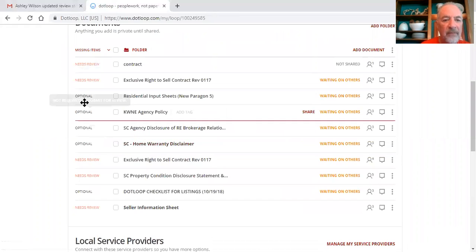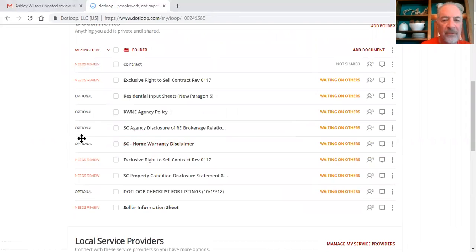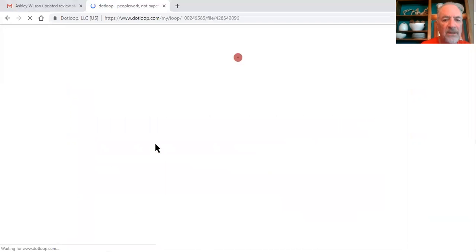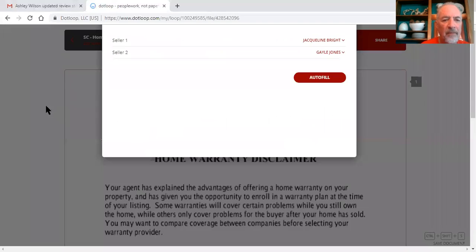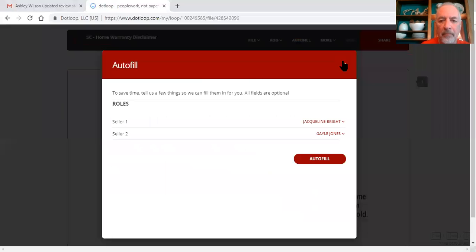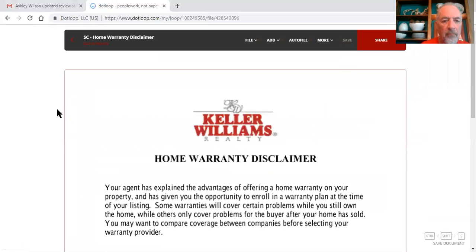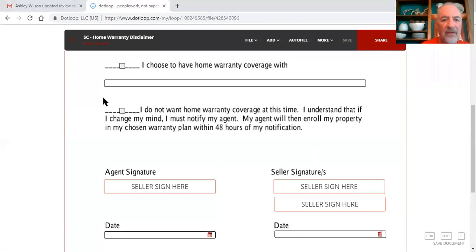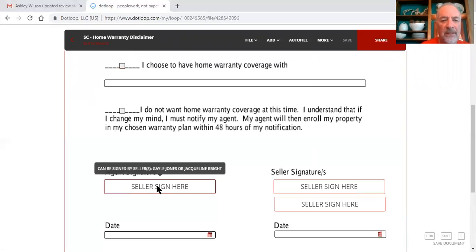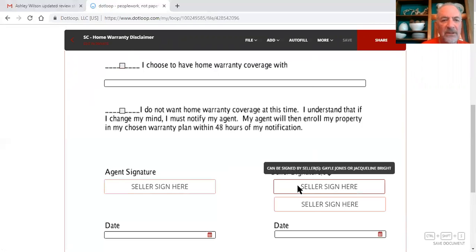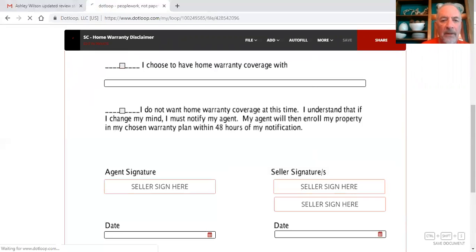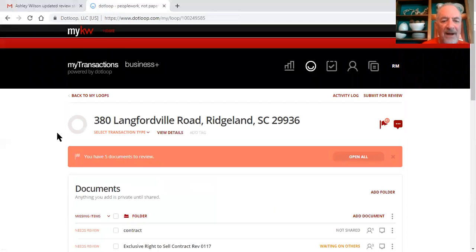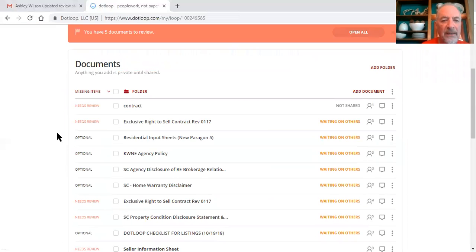Home warranty, these are not optional, these are required. I see it says waiting on others, so maybe you've sent them to be signed, just want to make sure. Home warranty disclaimer, you need to assign those fields and check either they do or don't want home warranty coverage. You can have the agent signature here and the seller signatures here. We need to get it signed and get it in the file, so the file will be complete.